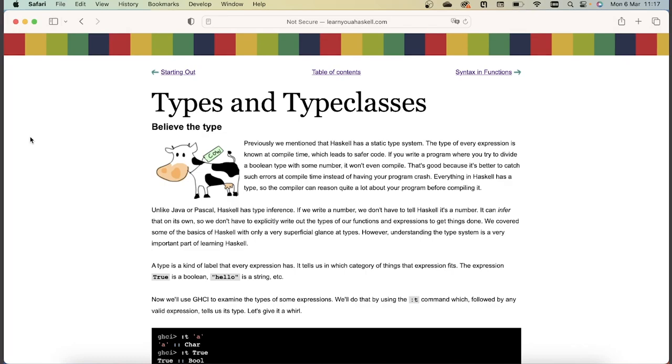Welcome! In this video we'll cover types and type classes in Haskell, and I'll be roughly following the corresponding chapter in the Learn You a Haskell tutorial.